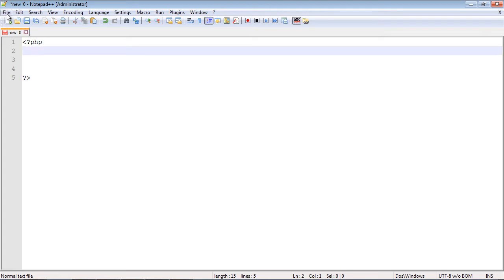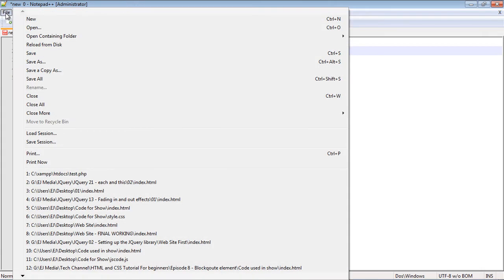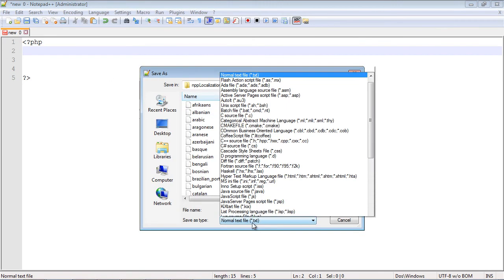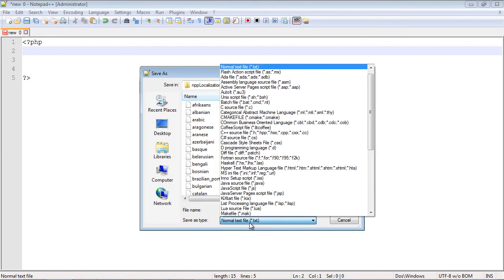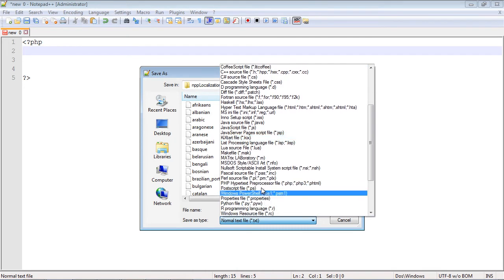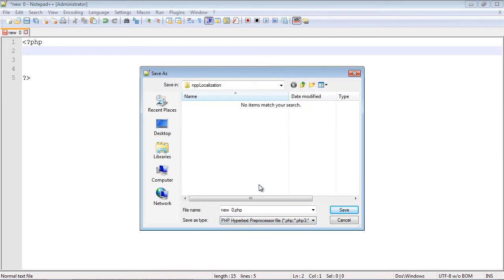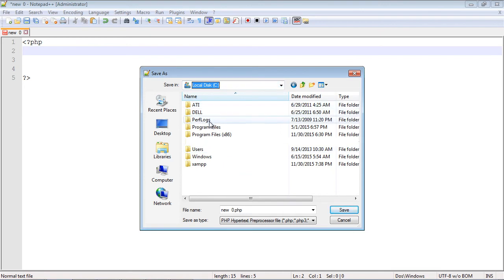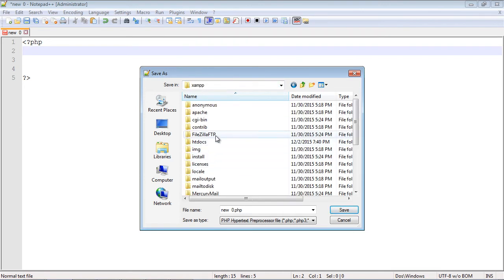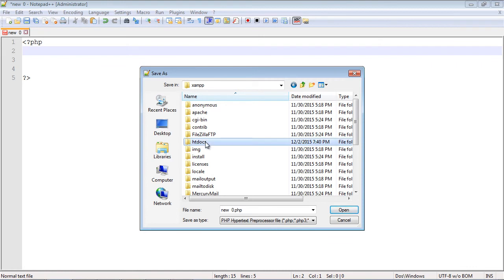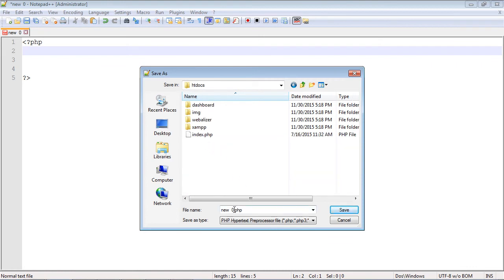Let's go ahead and save this first before we actually put some code in there. We'll do a save as, and you want to select PHP in all these different file formats. Now we're going to browse to our htdocs folder wherever you installed it. I installed it on my C drive, and we're going to put it in htdocs.